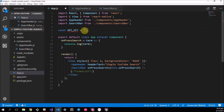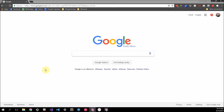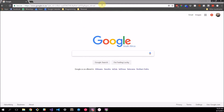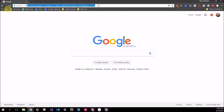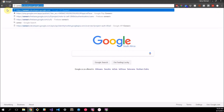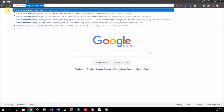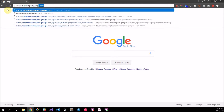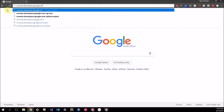To get this API key, we're going to have to visit our handy friend Google. Here we are at Google, and we need to navigate to a special place called console.developers.google.com.